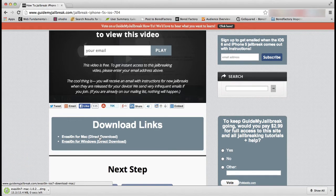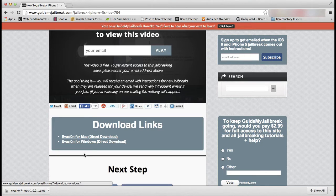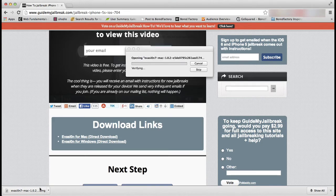After it finishes downloading go ahead and open it. On Windows you may see a run or unzip. If that's the case go ahead and unzip it and double click on the app icon.